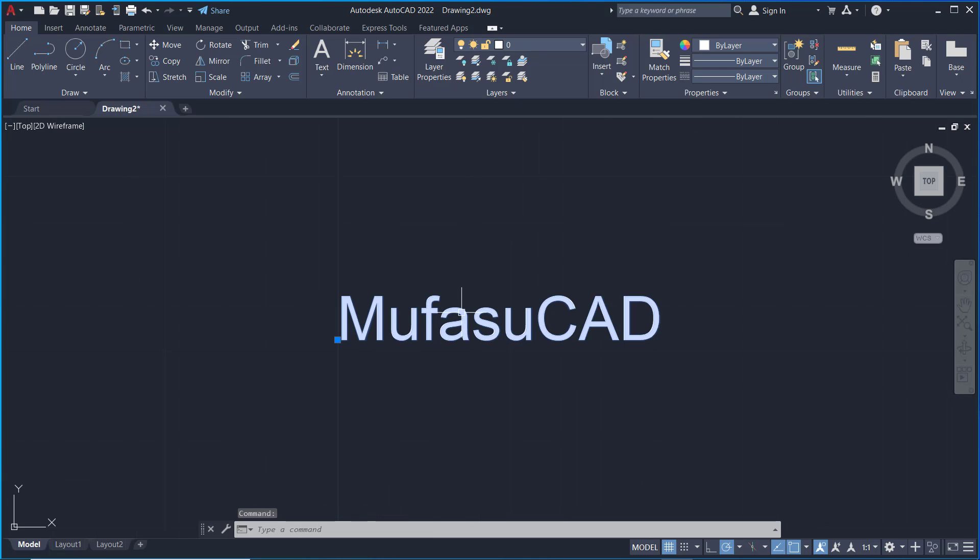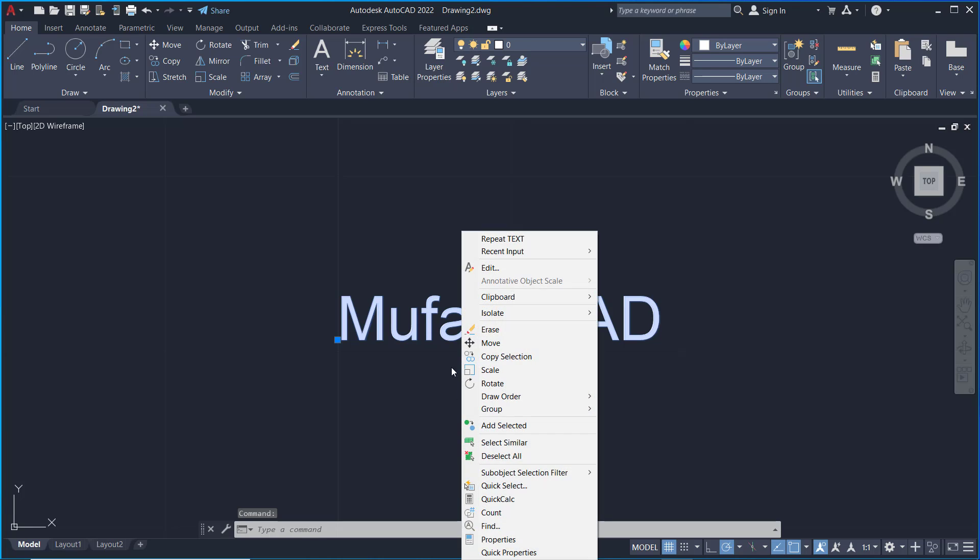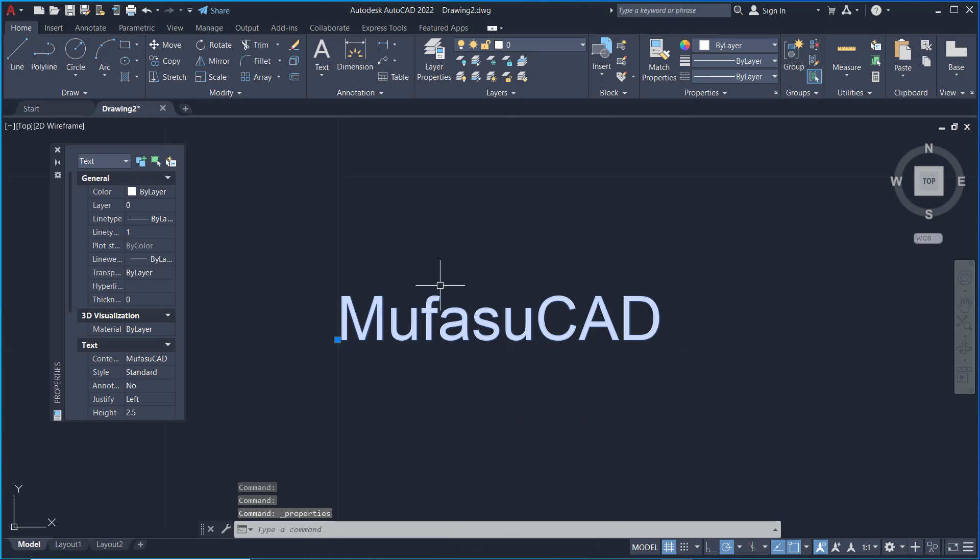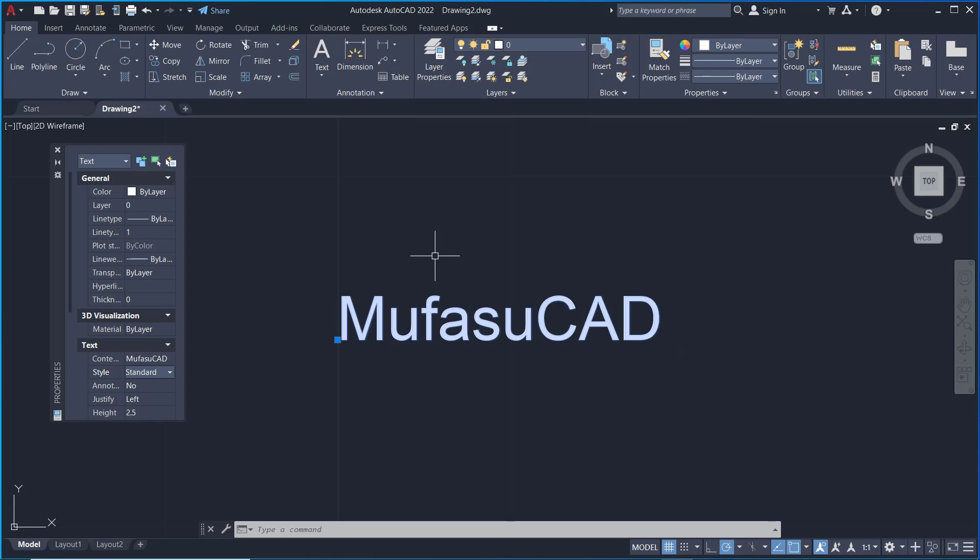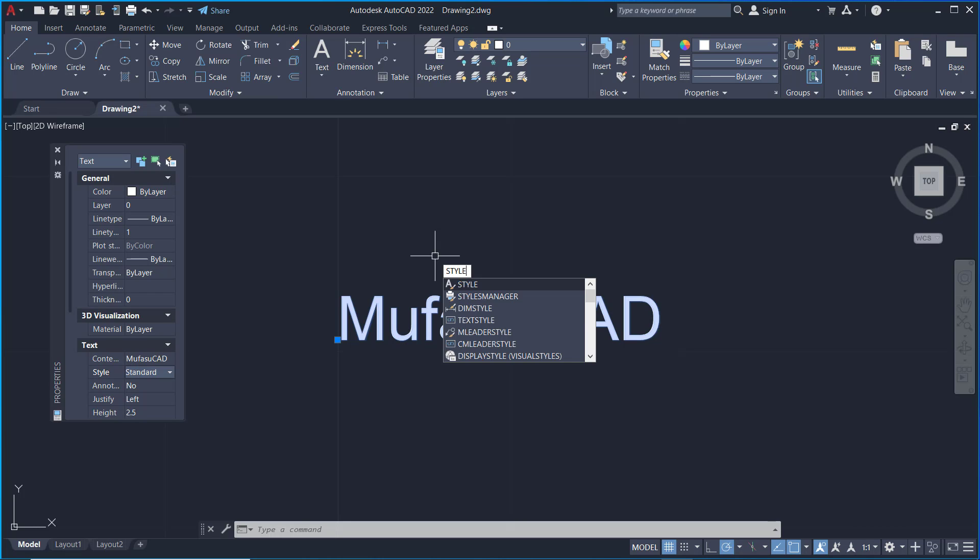You can right-click and go to Properties. Now we have the settings for this text, for style. In here we can change our settings. You can use the Style command. You can type 'style' and press Enter.